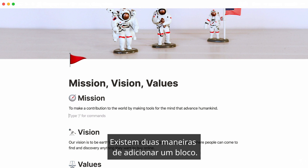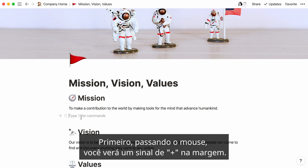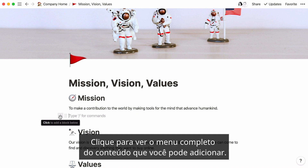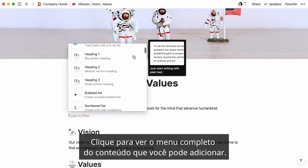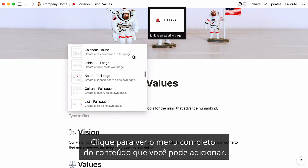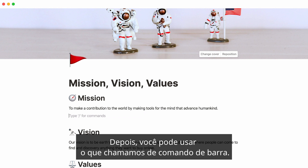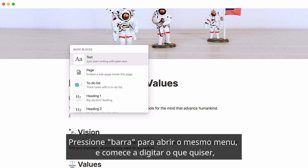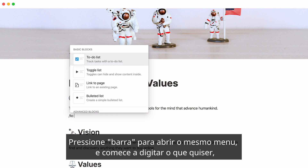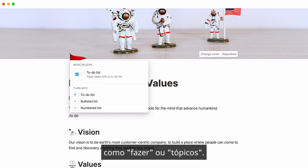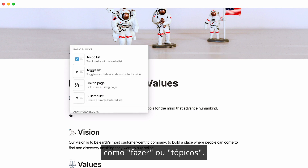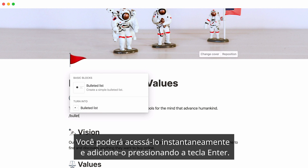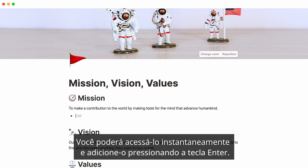There are two ways to add a block. First, when you hover, you'll see a plus sign in your margin. Click it to see the full menu of content you can add. Second, you can use what we call a slash command. Hit forward slash to bring up the same menu, and start typing what you want, like to-do or bullet. You'll be able to call it up instantly and add it by pressing enter.